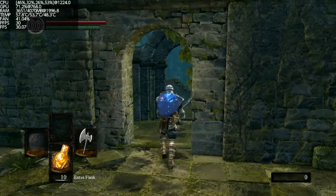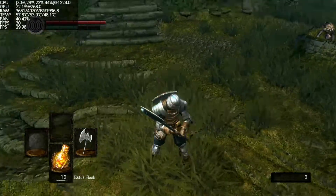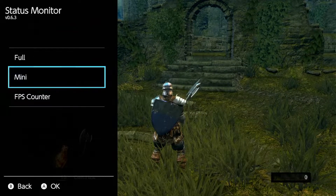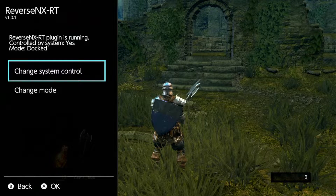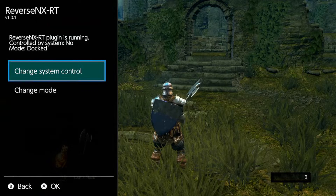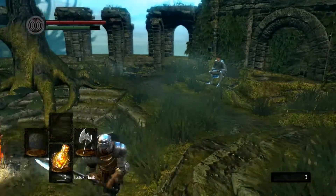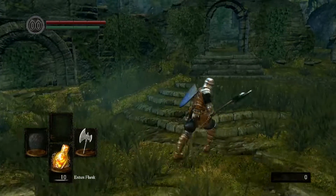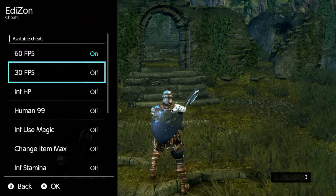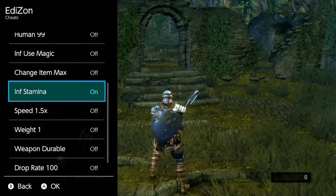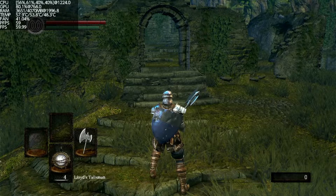It's really a game changer when you pump it up to 60. Put up the Tesla menu, go over to Reverse NX-RT. What we want to do is switch to manual mode so we can make the system think it's in handheld. Click Change System Control and then click Change Mode. Now we can run around a little bit but as you see it's still only 30 FPS — you still get that 30 FPS stutter, not the smoothness of 60. You want to go ahead and open up Tesla again, go to Edison and enable the 60 FPS cheat. Just turn that on. You can go ahead and enable some other stuff here if you're bad at the game like I am. Status monitor, mini, and right there in the top left corner — 60 FPS.